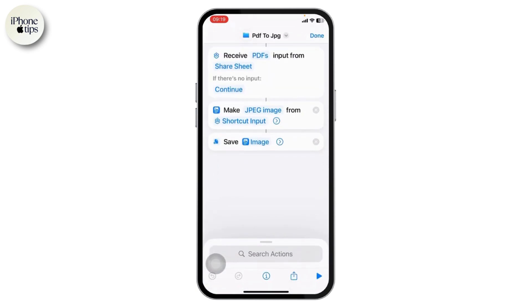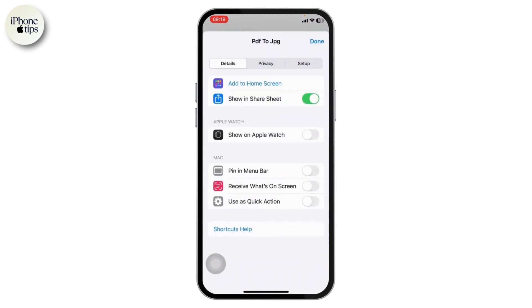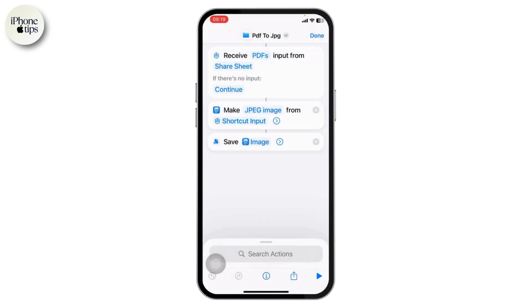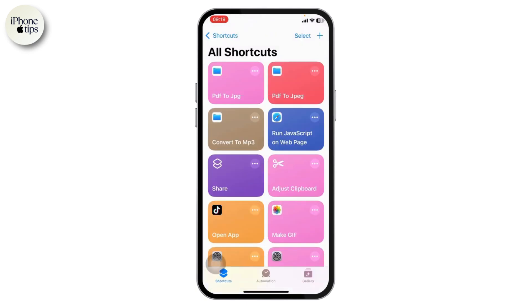Make sure that the shortcut is set to appear on the Share Sheet, otherwise you won't find this option when you try to use it.